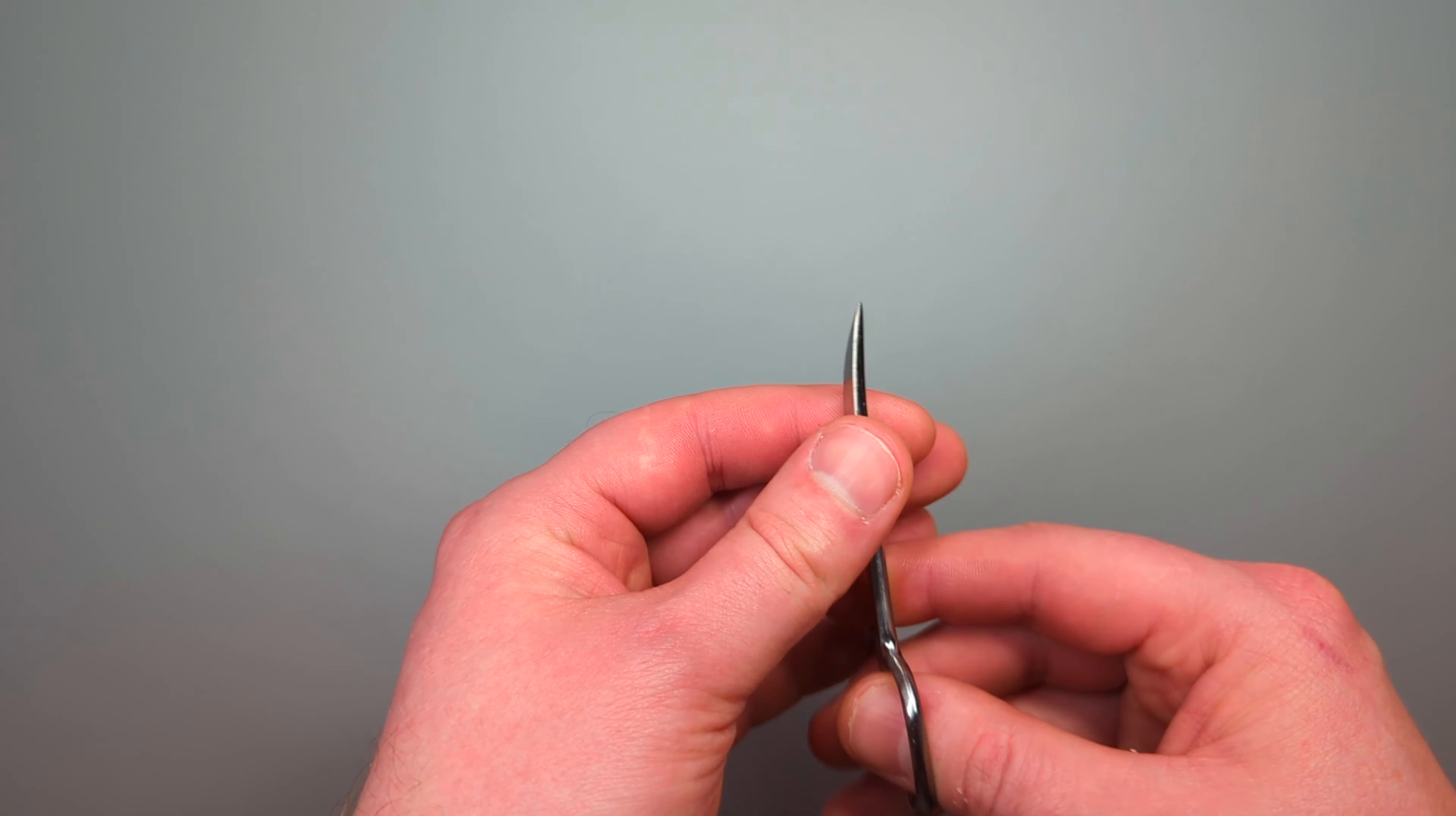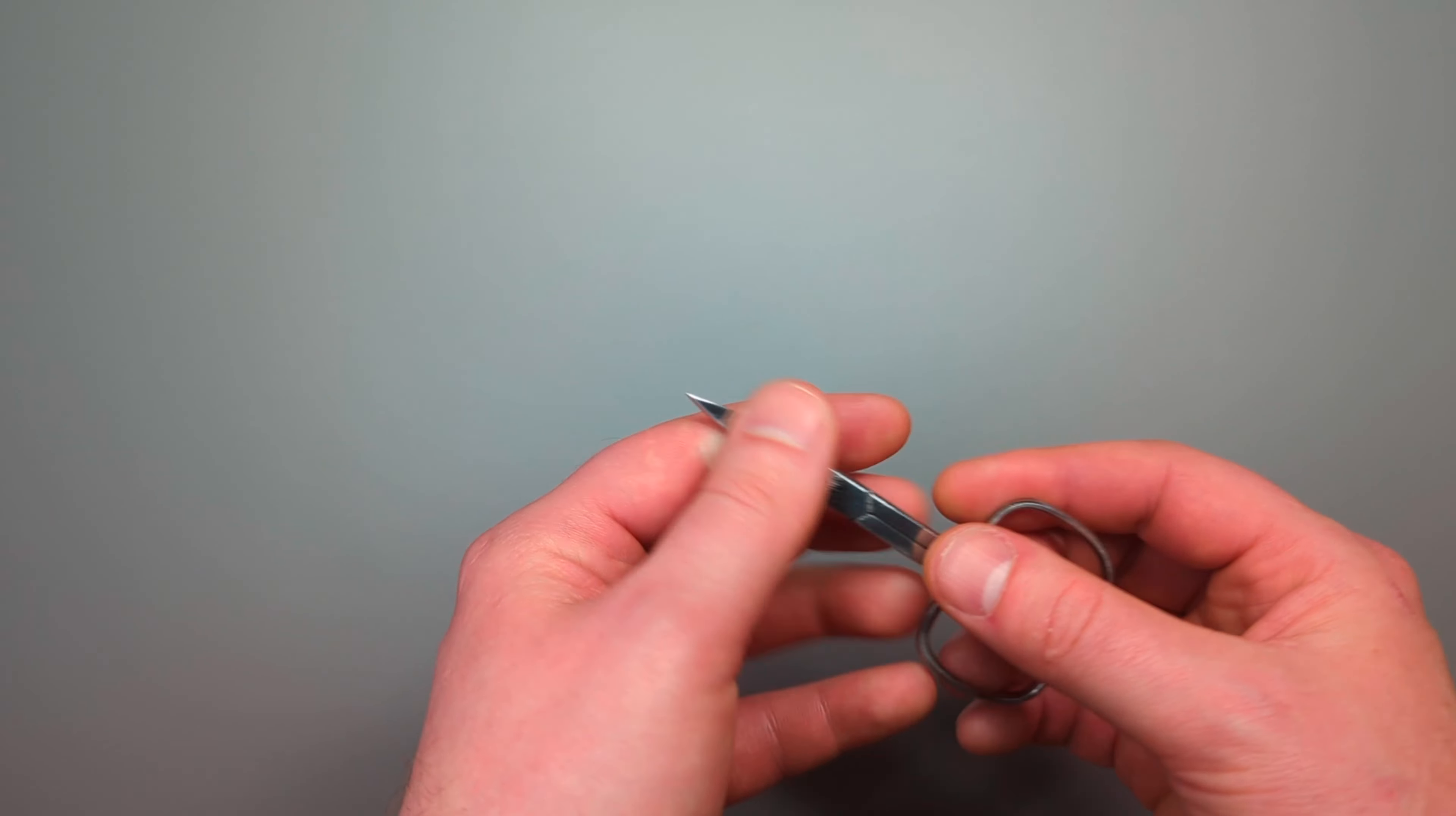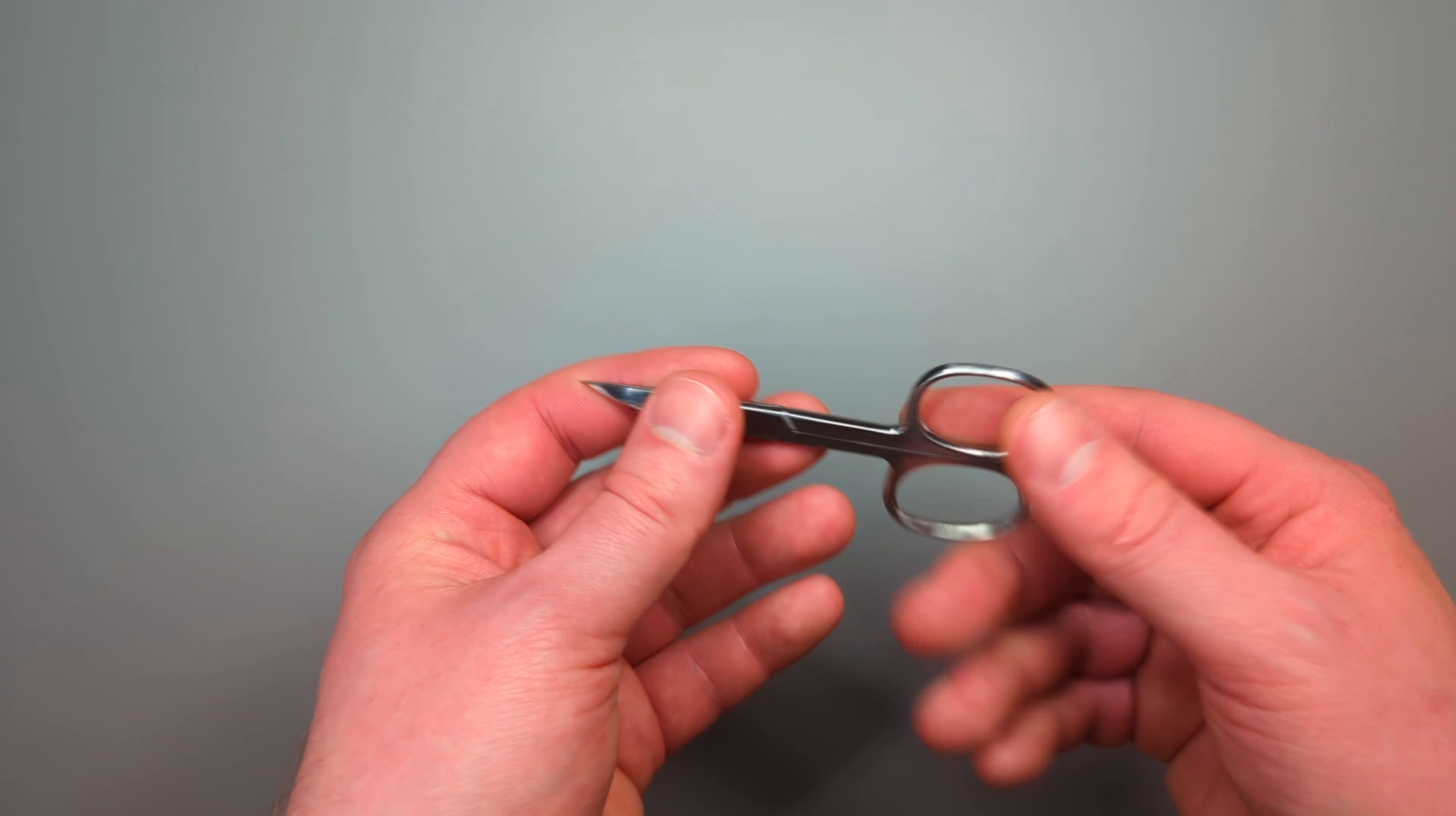The curved end is really good for small snipping tasks and fine details. They're not too heavy or bulky—you can see how they fit in my hand really easily—so they're not a bulky item and they're really easy to slip into your pocket.